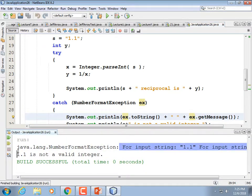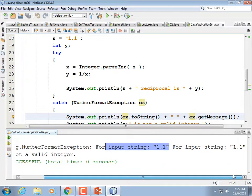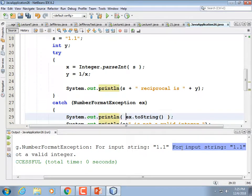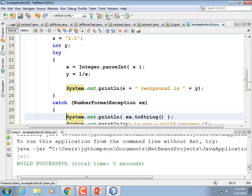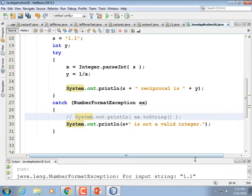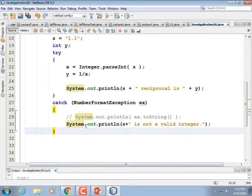The output reads: 'NumberFormatException for input string 1.1.' We could get rid of the call to getMessage() entirely and just use ex.toString(). Programmers would want to know that; the end user would not, so we'll comment it out. We know there can be other problems too — like dividing by zero.